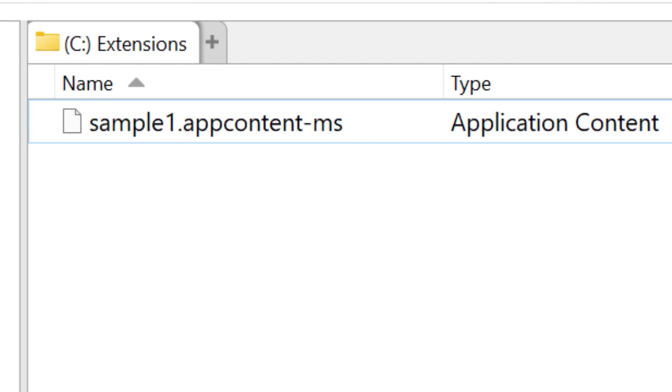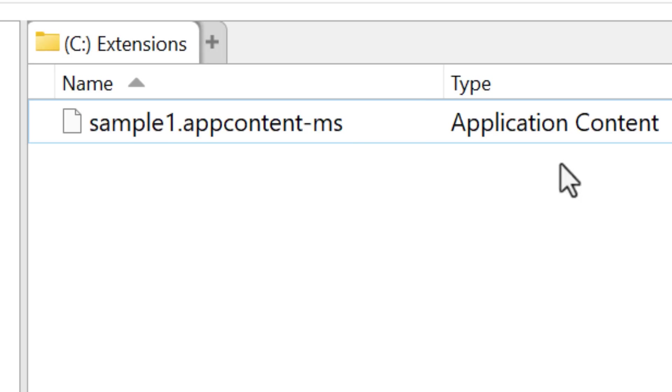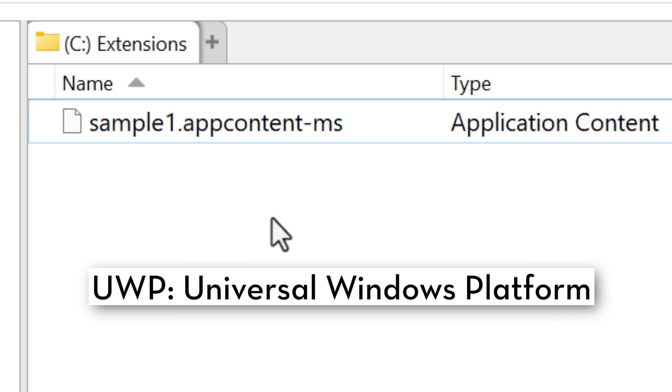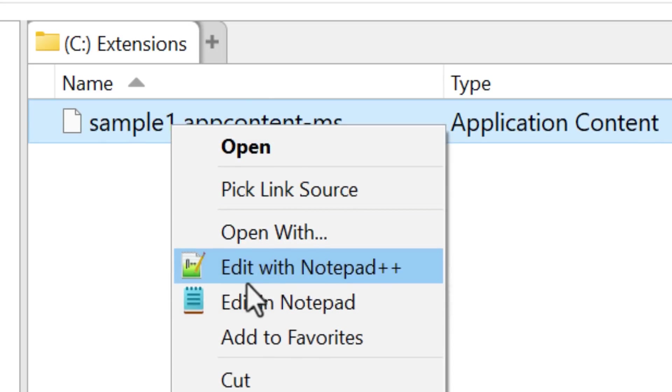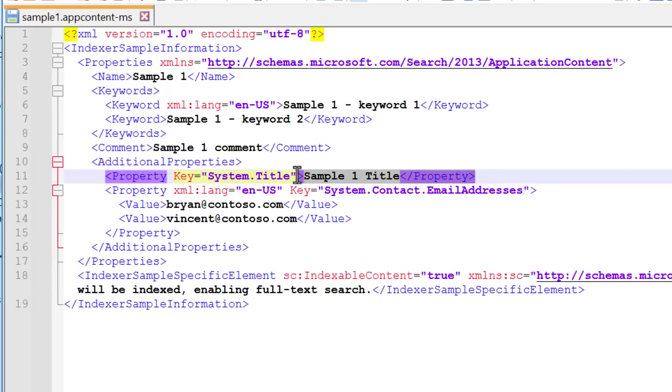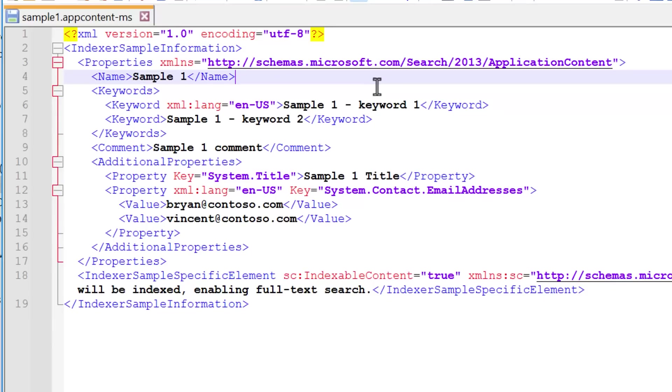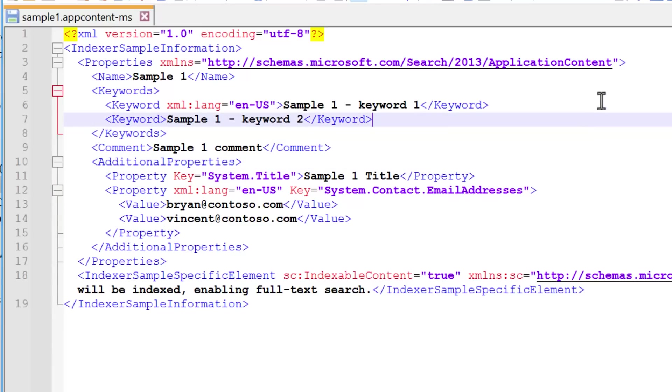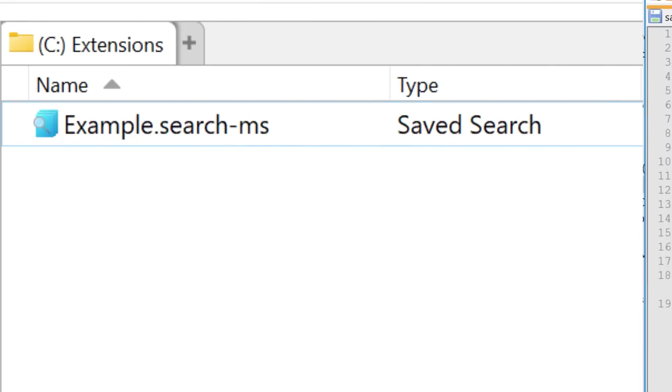The next file type is sort of related. It's called app content MS, and it's an application content file. This one appears to be for UWP apps or universal Windows platform apps. Inside, it's basically just an XML text file. And apparently the purpose is to be able to have Windows search index information about your app. So for example, if you wanted users to be able to maybe search for a certain page in your app, you could have that show up in the search results, that sort of thing.